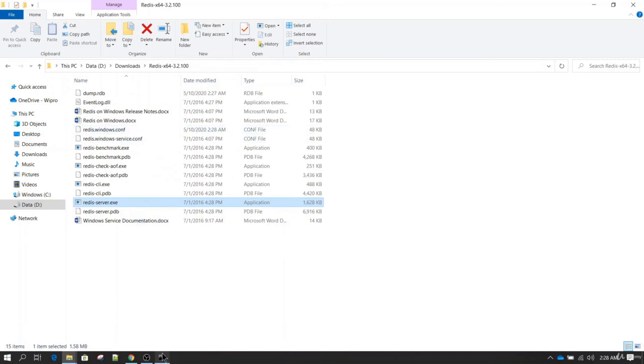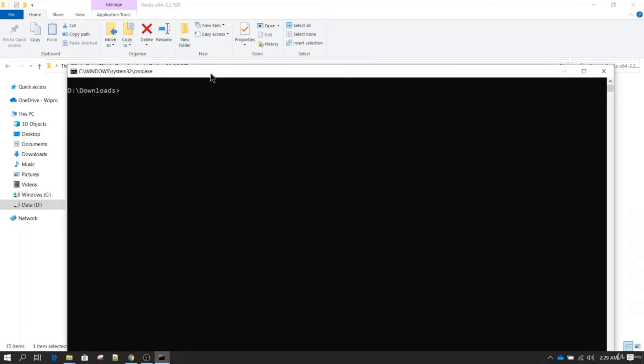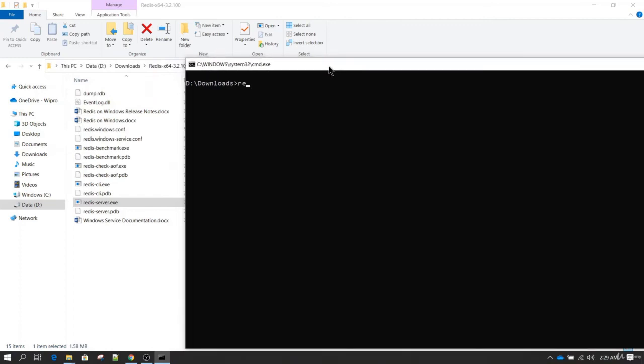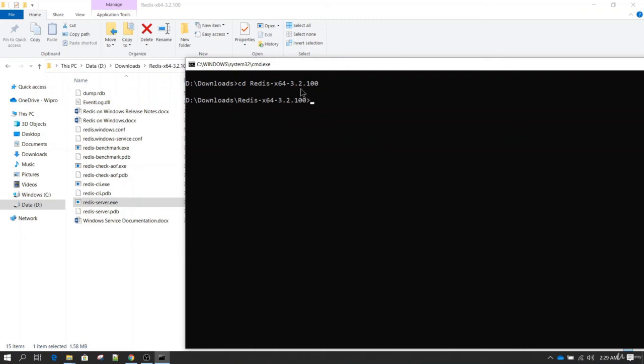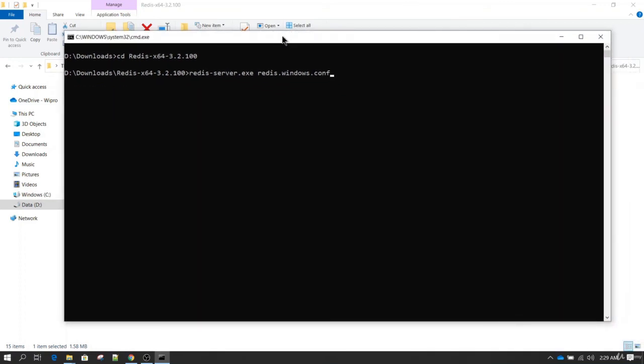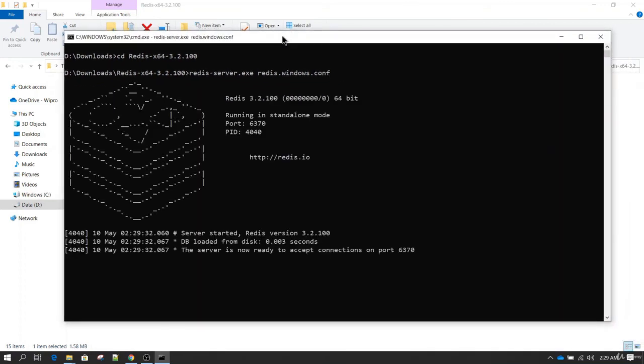Now you need to move to the directory where your software is. Our software is inside the download folder and then inside redis folder. Here we have redis-server. And here you need to specify the name of the configuration file, which is redis.windows.conf in this case. Once now I hit enter it should be starting on a port which is 6370. So let's hit enter. Now you can see it has started on the port which is 6370.